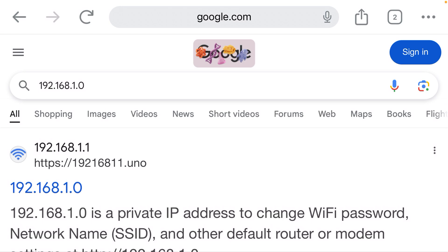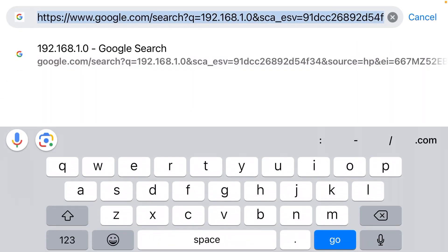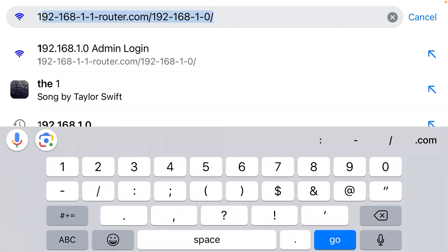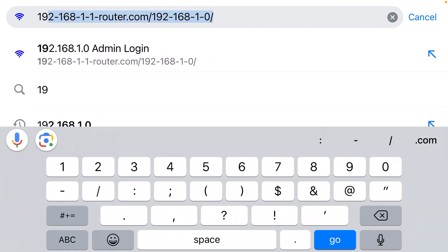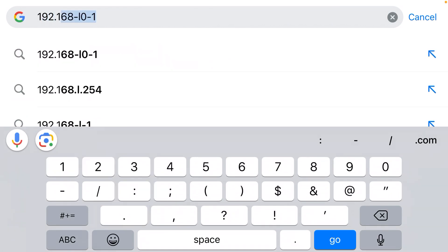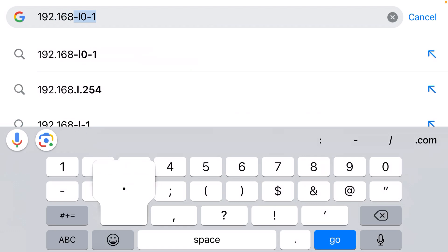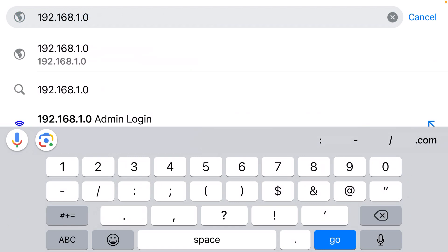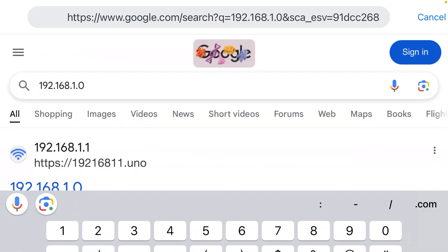It needs to go up here at the top, which is the address bar. So you come up here and you type 192.168.1.0. And that will allow you to connect to the device.